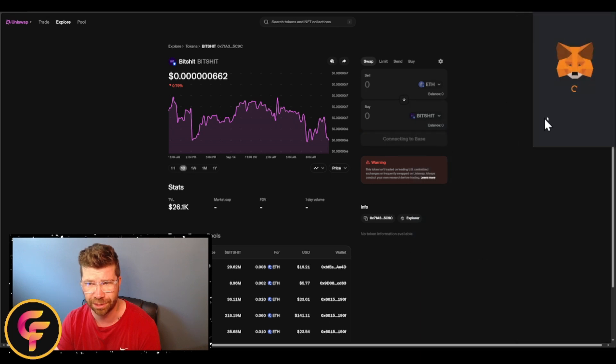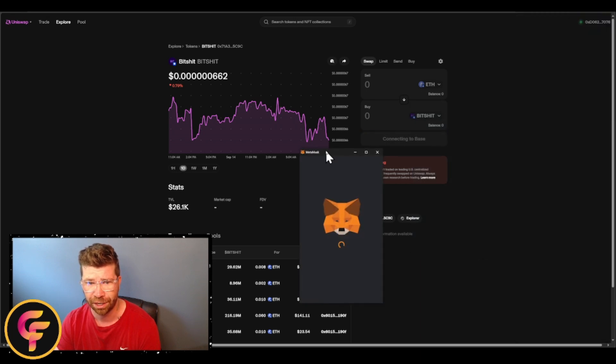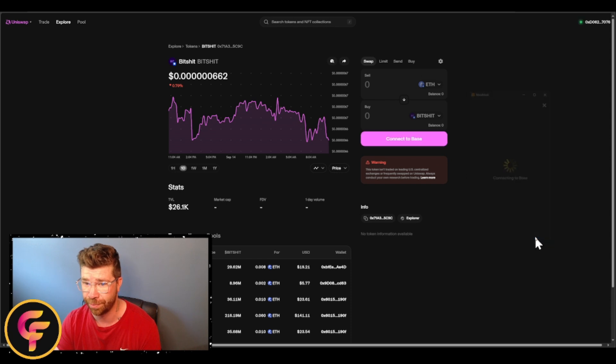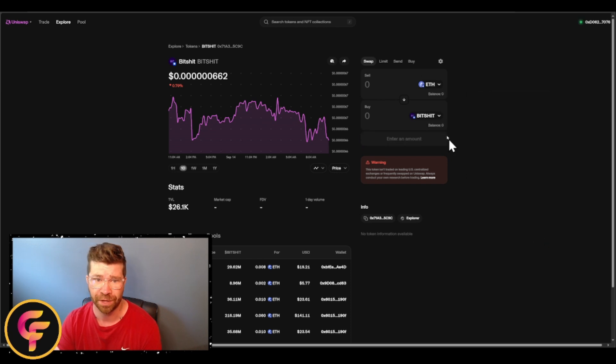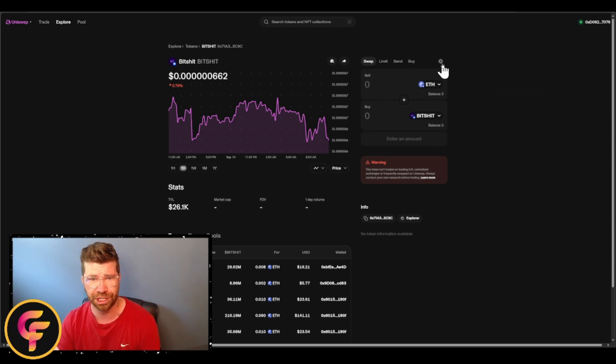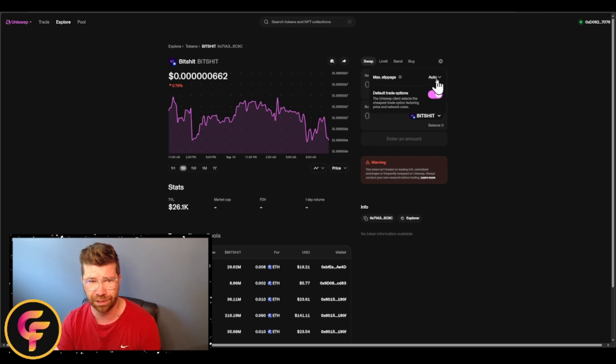Yeah, connect to Base. You can see that right there, pretty easy and simple. You got to make sure that you have some Ethereum on Base Chain so you can swap it out. Pretty easy and simple. Once again, you can adjust the slippage right here. You definitely could make it auto, you could do custom.